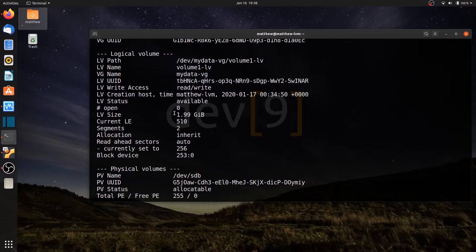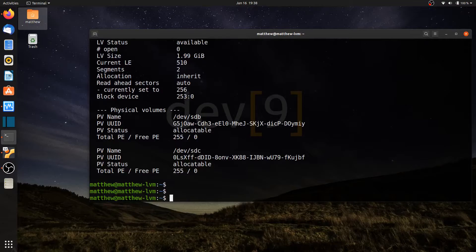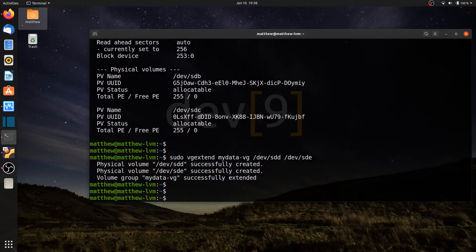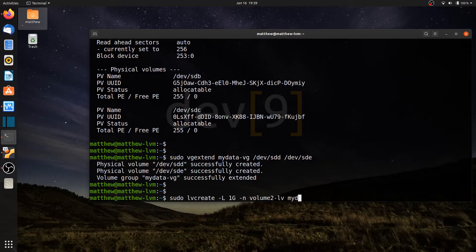This allows me to add in a hard drive and then extend my logical volume to use it. Let's go further to show more of the power of LVM. I'll run sudo vgextend my-data-vg and add in /dev/sdd as well as /dev/sde — two more additional hard drives. Now let's create a second logical volume: sudo lvcreate -l 1G -n volume2-lv in my-data-vg. Think of it as creating a second partition on a hard drive.